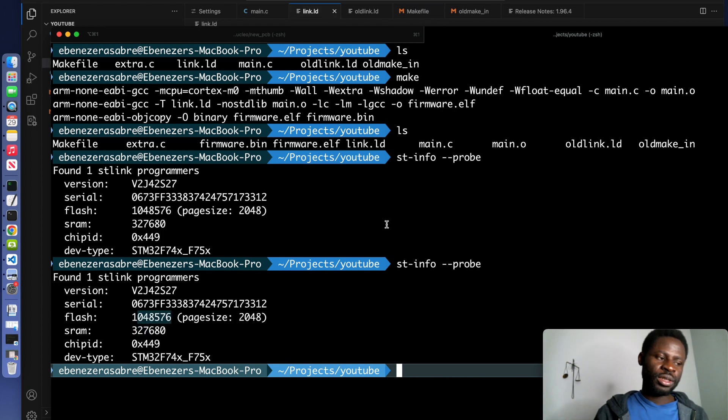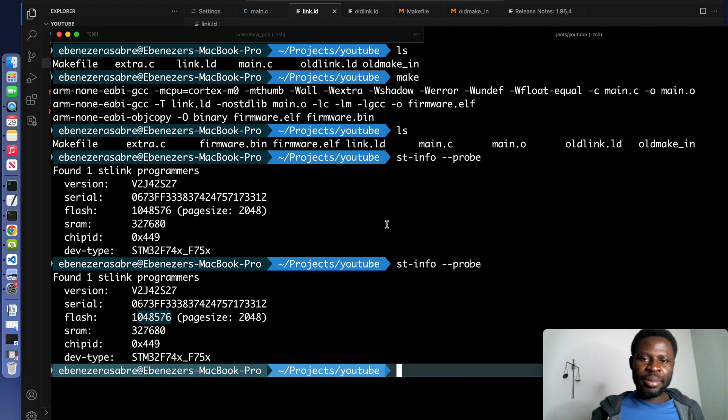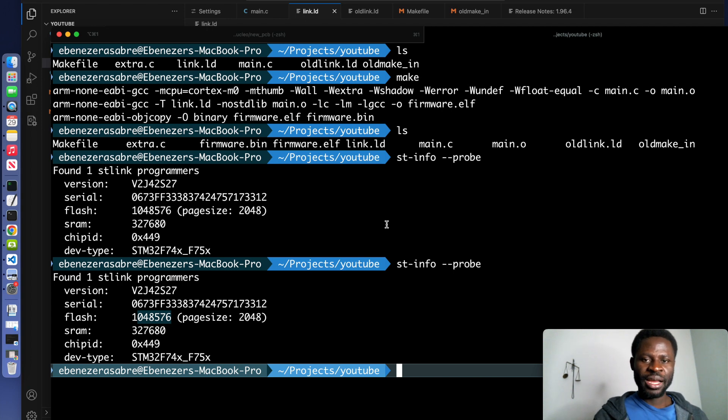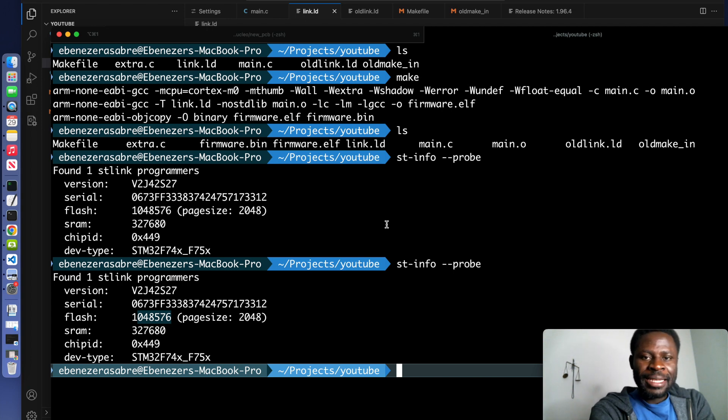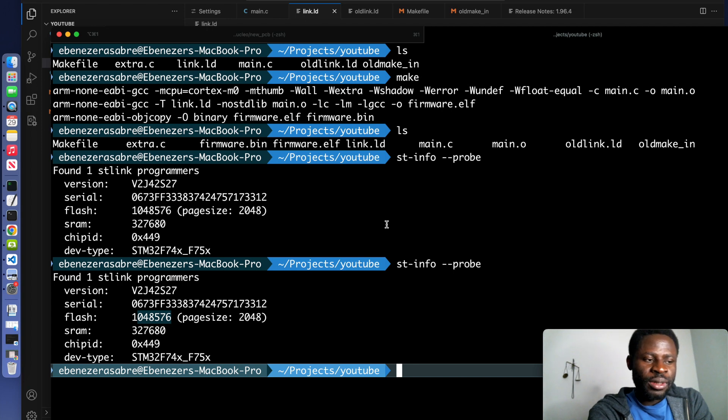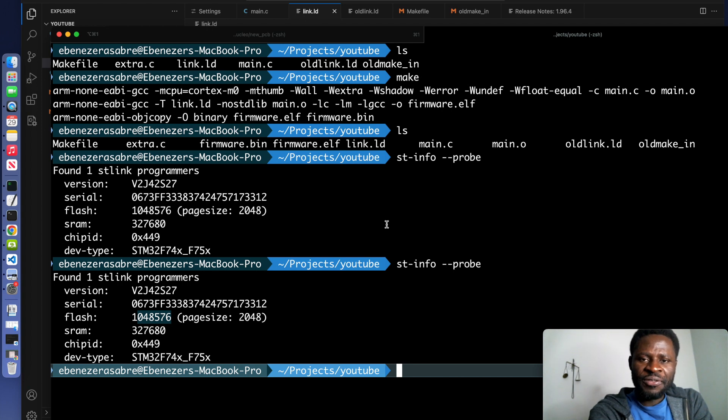Once you flash the program, it will just show the bytes that were written into the flash. And there you have it. In the next video, we are going to use all the knowledge that we have acquired and build our first Blinky project.